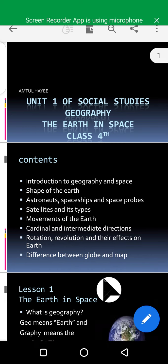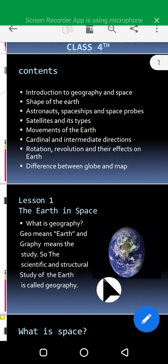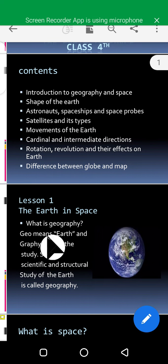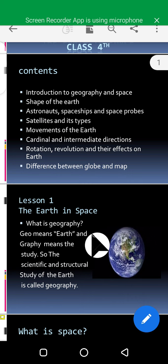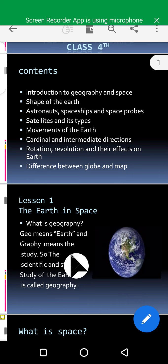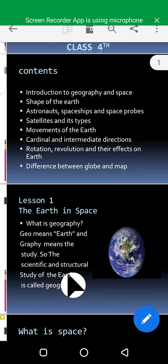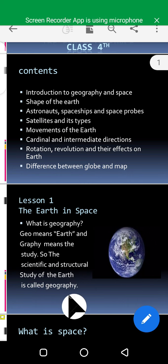So now we will start and see what is in our first slide: Earth in Space. What is geography? Before we talk about space and our planet earth, we will see what is geography. Geo means earth and graphy means the study, so the scientific and structural study of the earth is called geography.